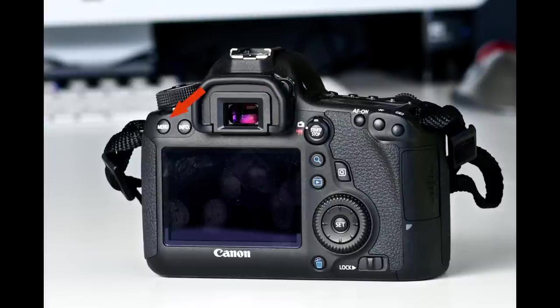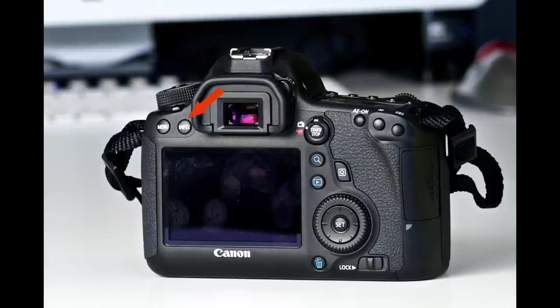In the middle here is the viewfinder, along with the dioptic adjustment knob. And here is the menu button, which takes you to the menus, and the info button. Pressing the info button a few times will bring up settings on the LCD monitor. That's all for the buttons and dials on the 6D body.